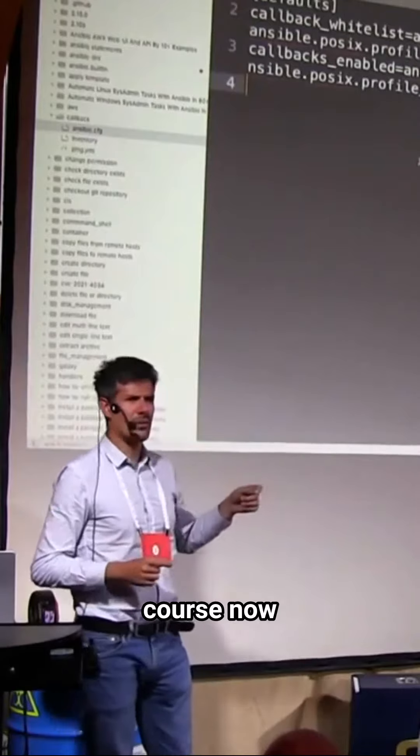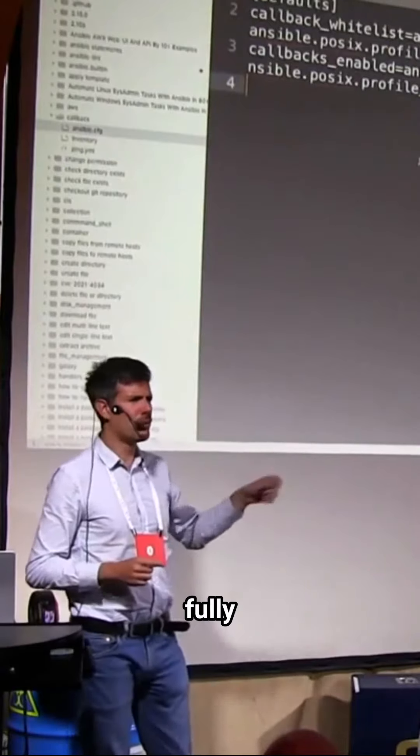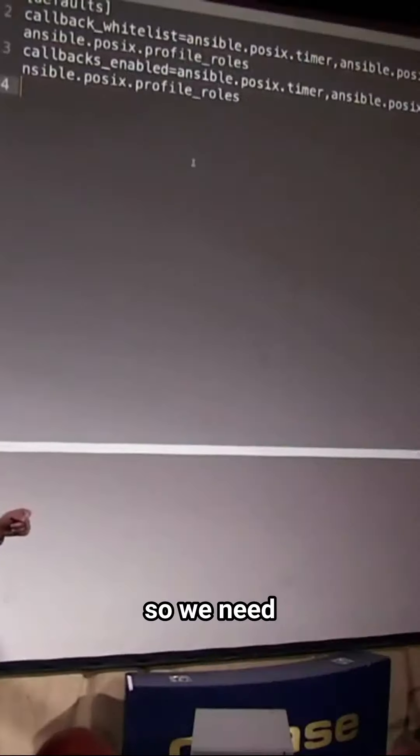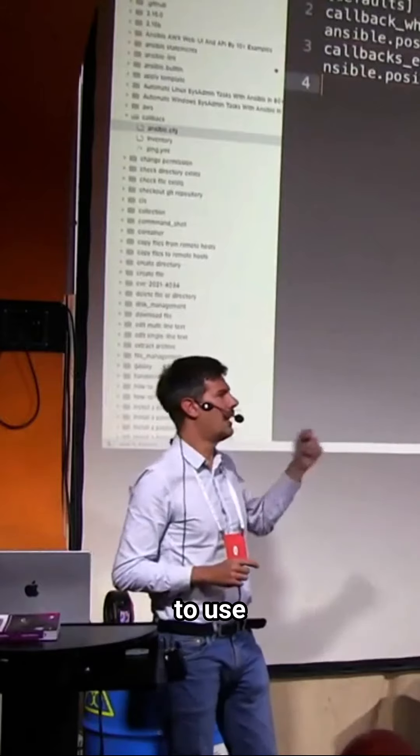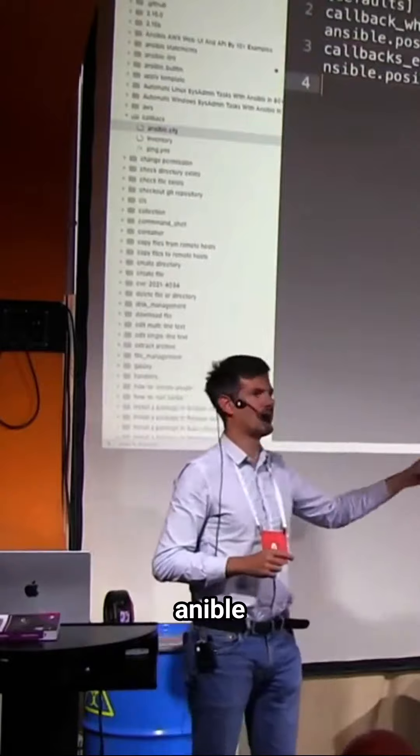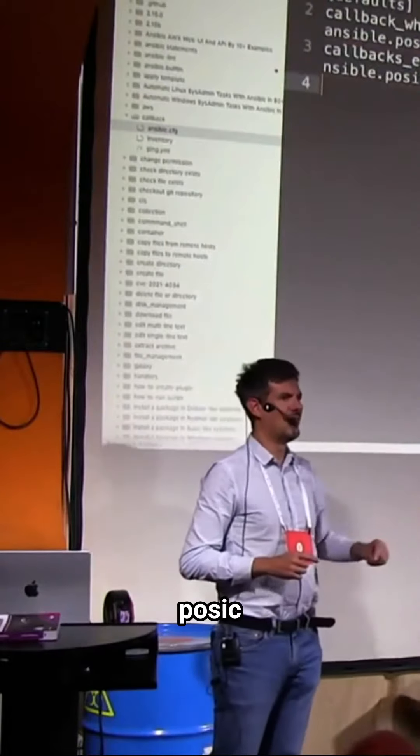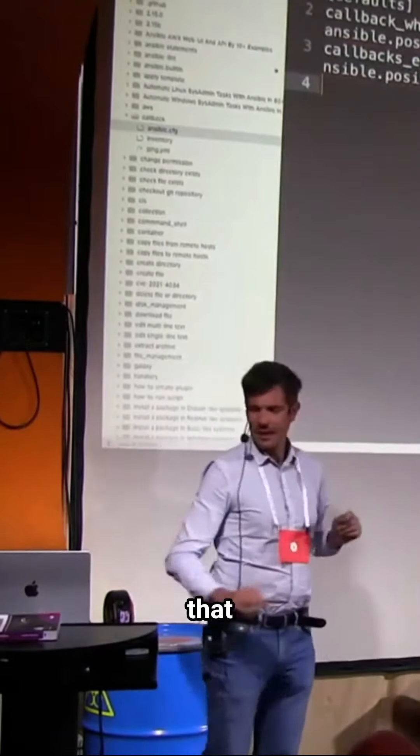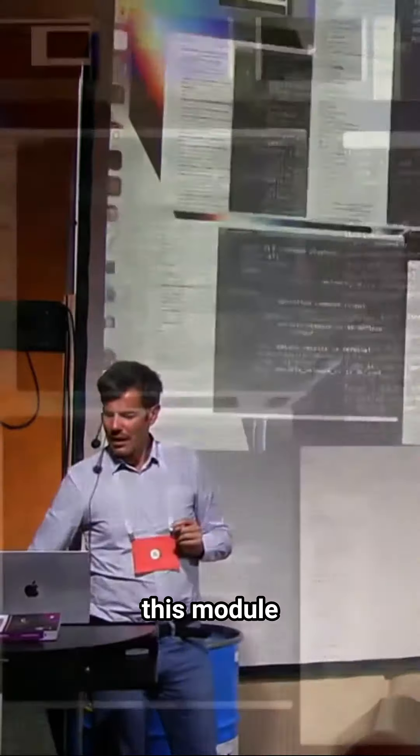Yes, of course, now we have a fully qualified domain name, so we need to use Ansible.posix that qualifies this module.